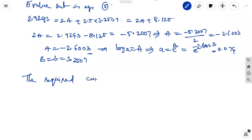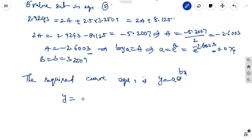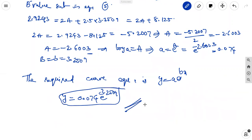Computing e^(−2.6003) gives approximately 0.074. Therefore the required equation is y = 0.074·e^(3.2509x). This is the best-fit curve obtained using the least squares method. Note that using more decimal places in calculations may cause slight variation in the final values.